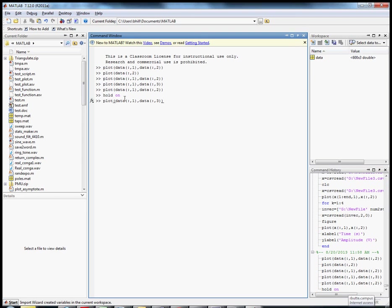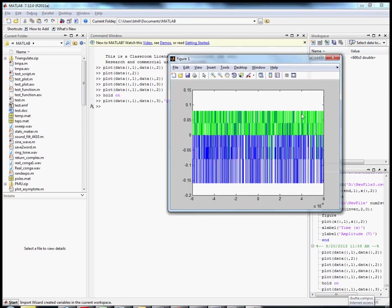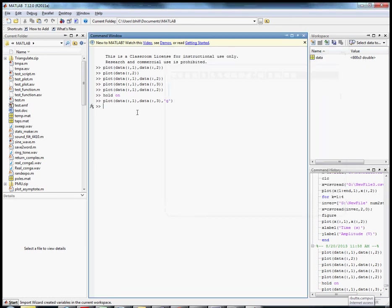I'm going to plot channel 2 in a different color and sure enough here we go, green and blue on the same one. Let's sharpen this up just a little bit more since we know these things.